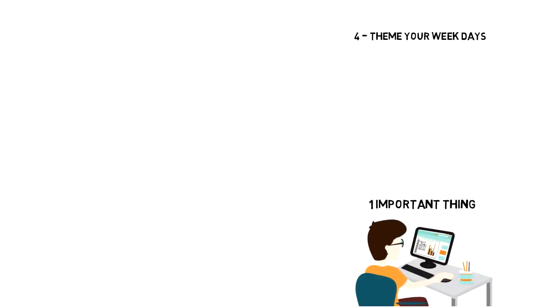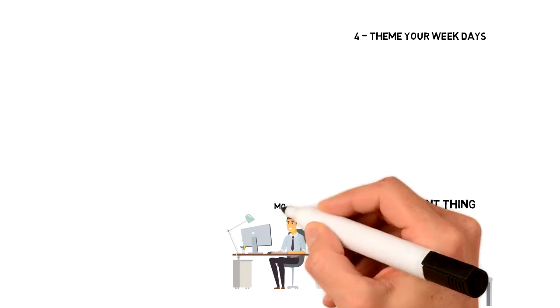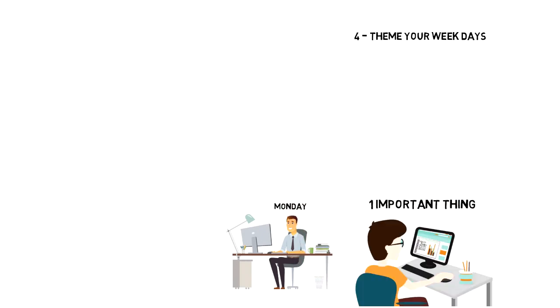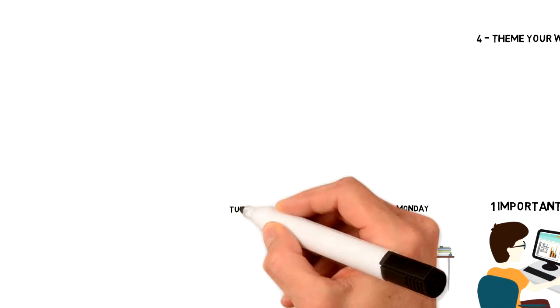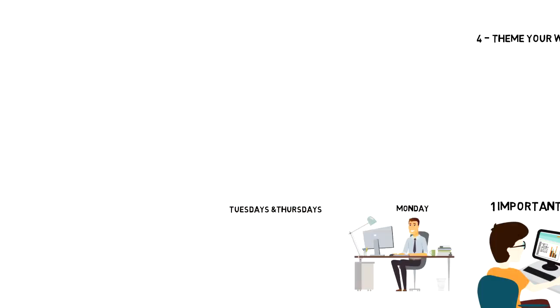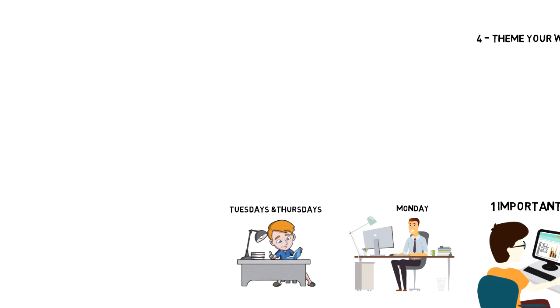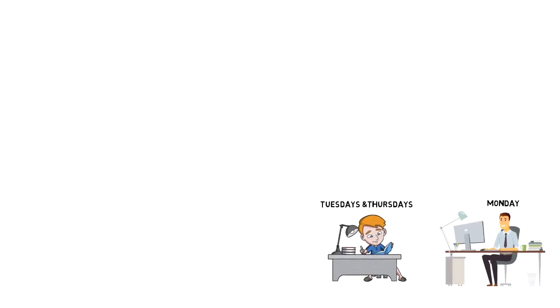Just to give you an example, this is how I currently theme my days. On Mondays I focus on working on my business structure, reporting and infrastructure development. Tuesdays and Thursdays are my content production days. This is when I write my scripts, voice them and write my video descriptions.